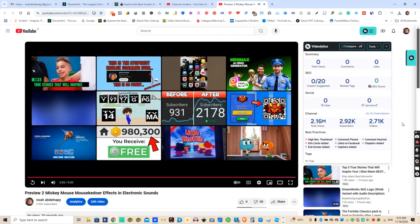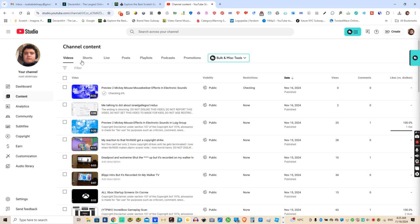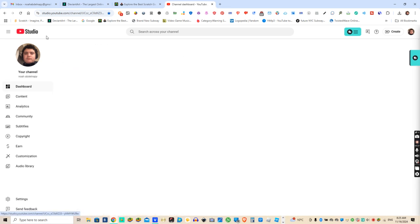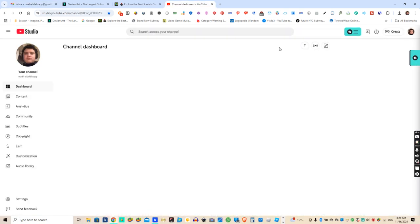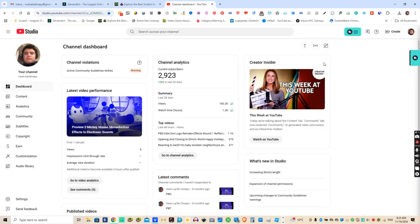And there you go. That's how you make electronic sounds on Vegas Pro 22. Thanks for watching — like, subscribe, and click the notification bell. Goodbye, see you in the next video.